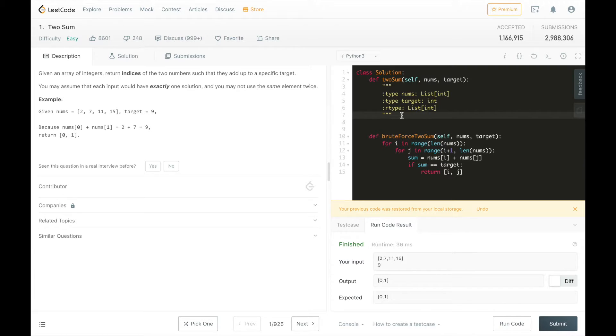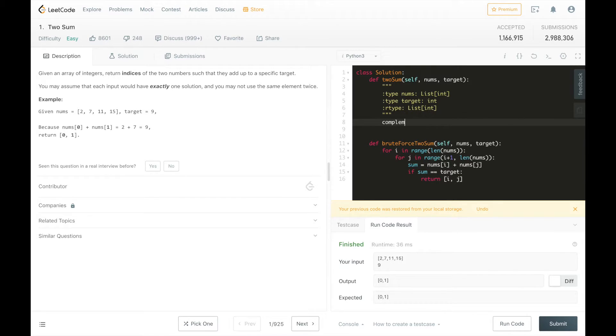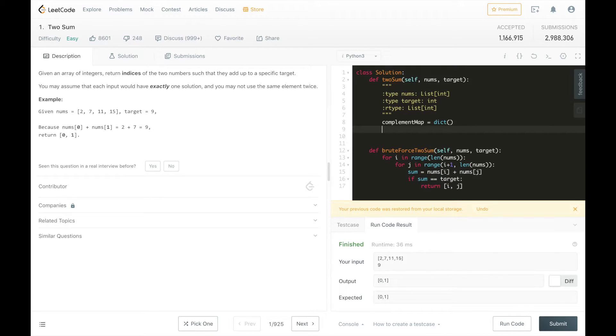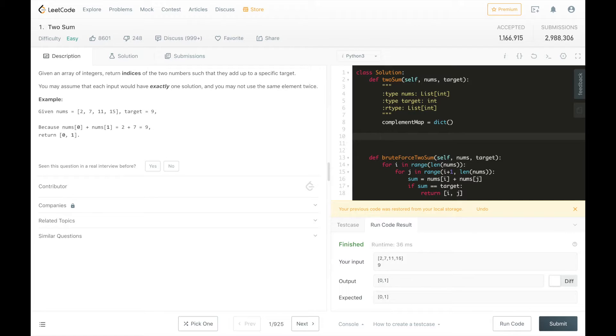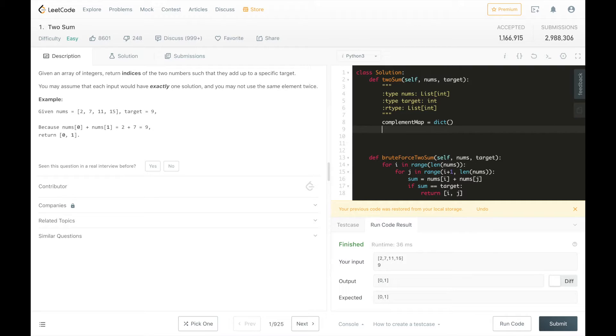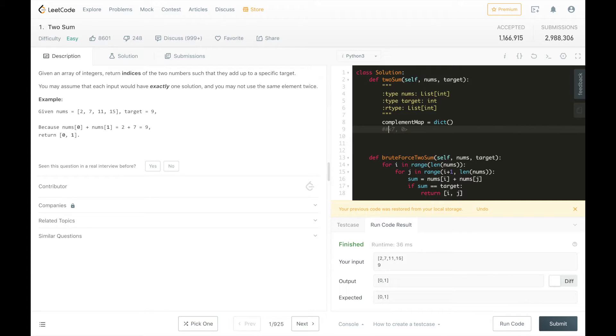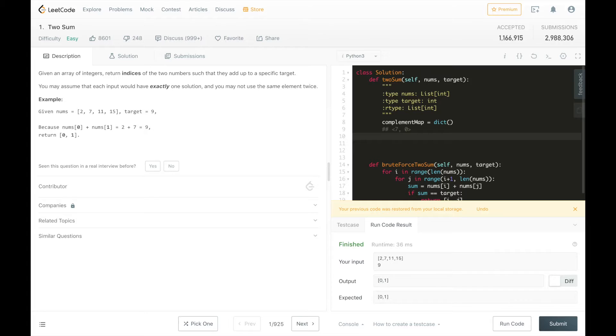And return that pair if it does work. So instead of searching the entire array, what we can do is store the complements in a hash map or a dictionary. And so this is going to be a map of the complement of a number to its index where it was found. So for example, 2, 2's complement is 7. So we're going to store 7 and the index 0 as the first entry to this dictionary.